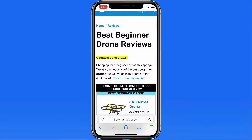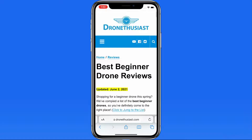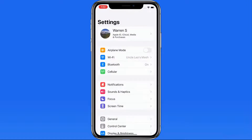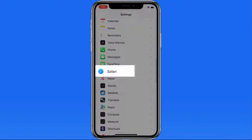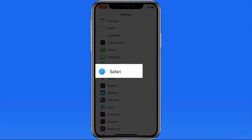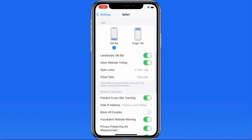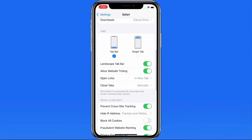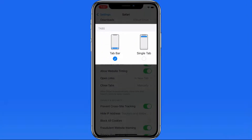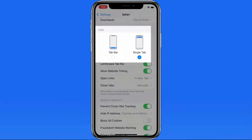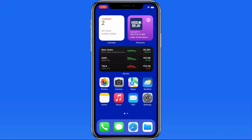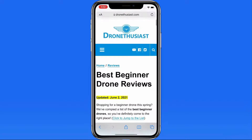If you don't like having the address bar at the bottom of the display in Safari, it can be moved back to the top from Safari Settings. Here in the tab section, we can switch from tab bar to single tab, which will move the address and search bar back to the top.